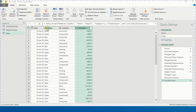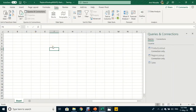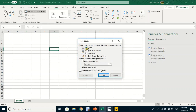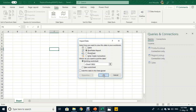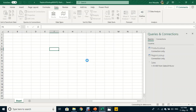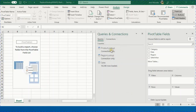Now I'm ready to load to Excel. I use Close and Load To, select PivotTable Report, choose an existing worksheet at cell B2, and click OK. A pivot table is generated. The sales query is now loaded — you can see it in the queries pane. Over one million rows have been summarized to just ten thousand rows thanks to the Group By.